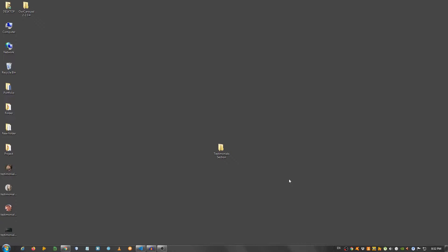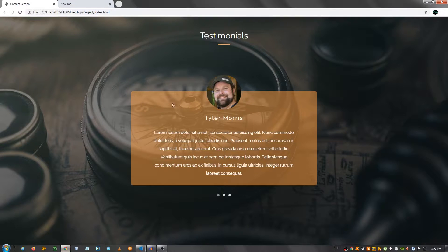Hey guys, in this video I'm going to show you how to create a testimonial section using HTML, CSS and JavaScript. This is the effect we're going to be creating.